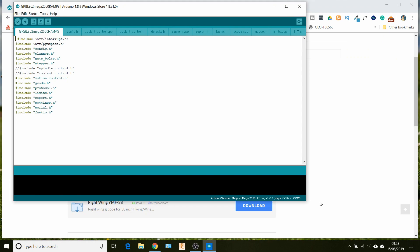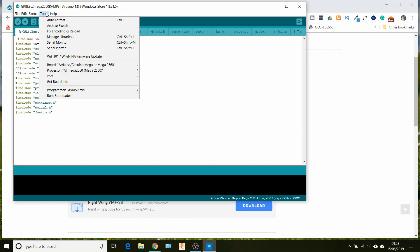And that'll bring us up to here. So what I like to do first of all is make sure that the firmware will compile.